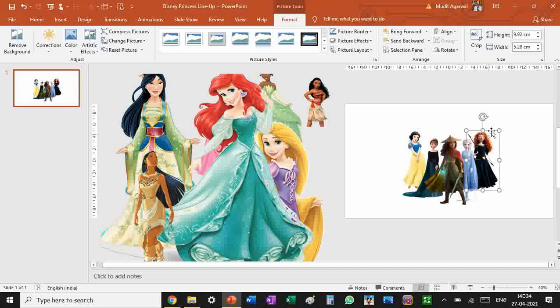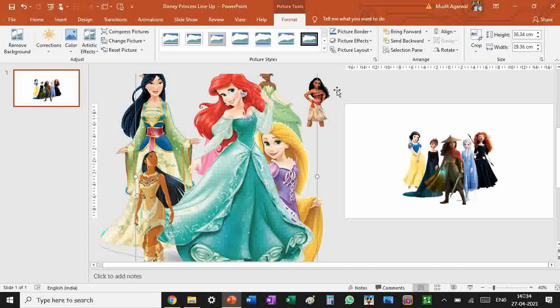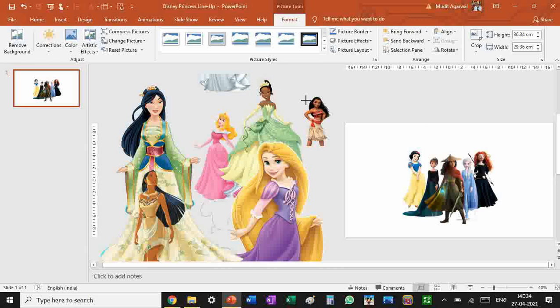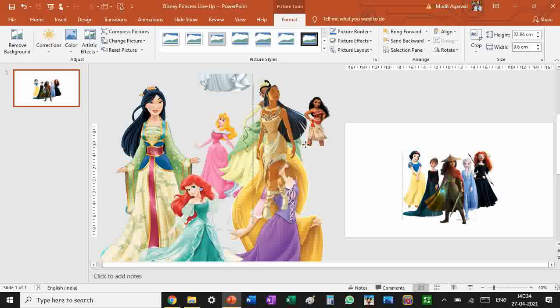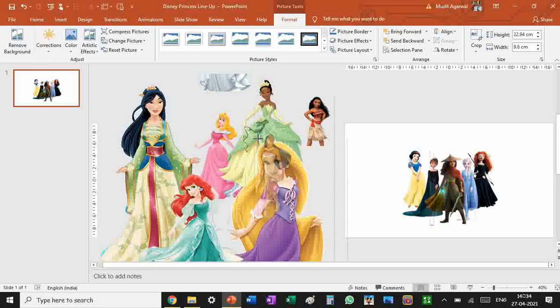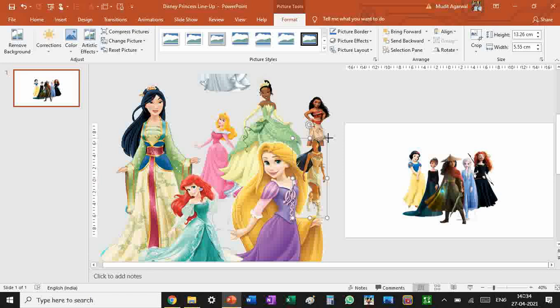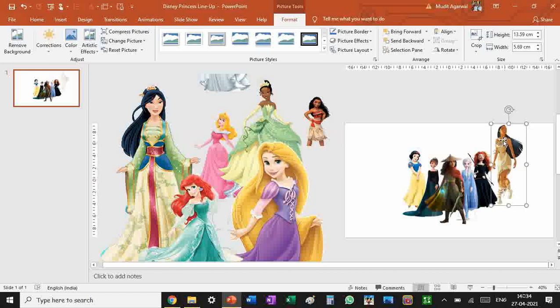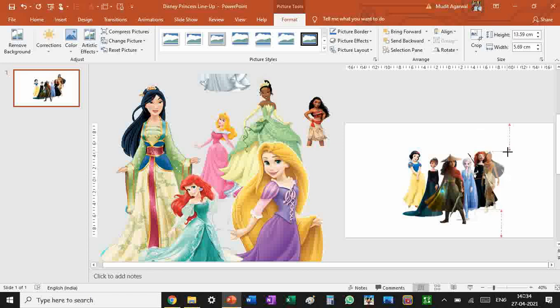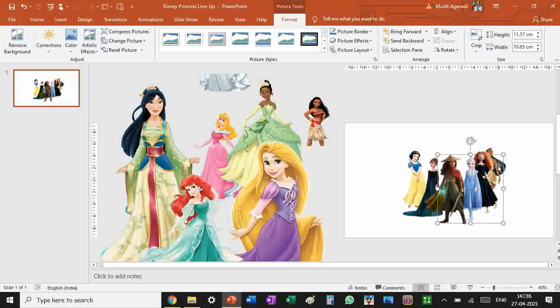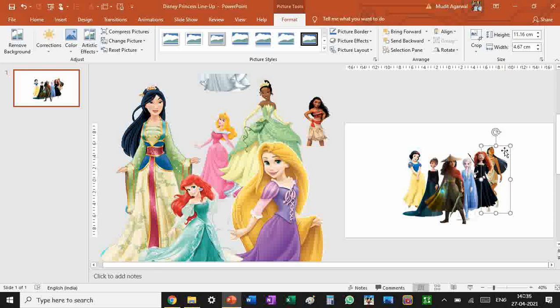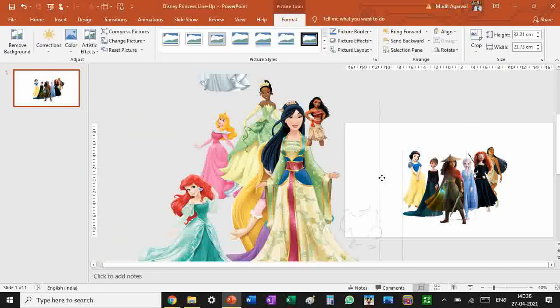Now let's get Pocahontas. With Pocahontas's hair this side, she will look good here. So we're going to send it back behind Merida and we're going to place it like this. This looks a perfect place for Pocahontas.